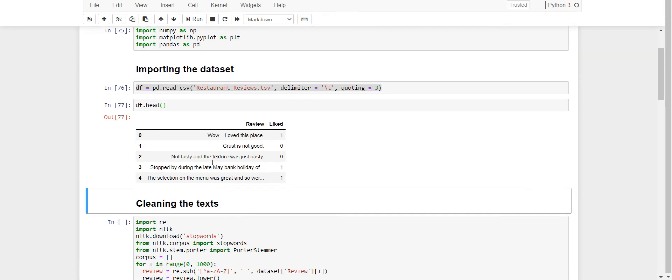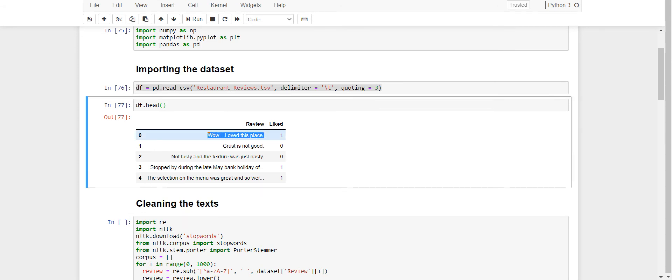It consists of two columns, that is a review and a liked column. Each positive review is associated with 1 and each negative review is associated with 0.